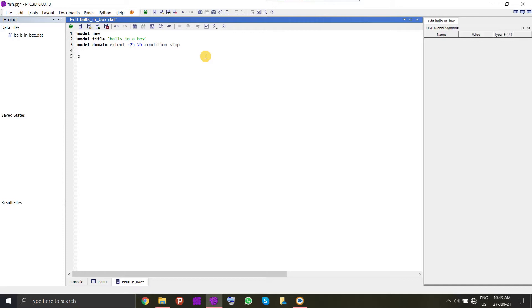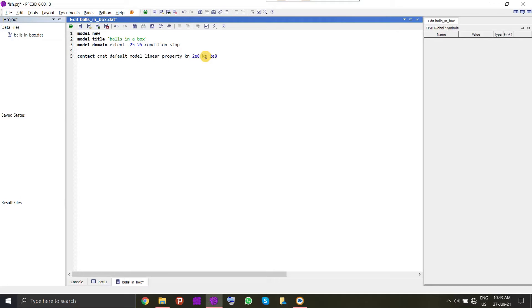Now we will try to define the slots of contact model assignment table, which will define the properties for all the contacts. Here we will define a basic model, which is linear contact model. The properties it requires are very simple like normal stiffness, shear stiffness.